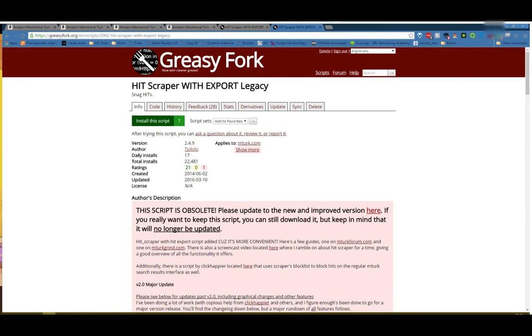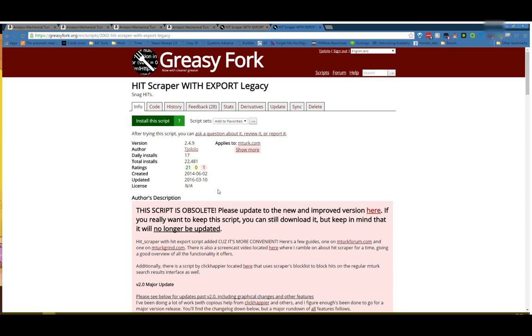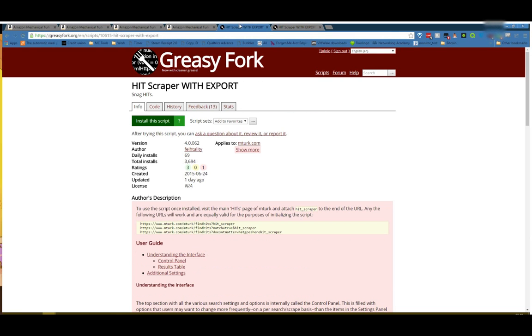Hello, my name is Joe Lolo, for those who don't know, and I am here today to do another update to my old Hitscraper video. This happened a couple months ago, actually last month. I have legacied my old Hitscraper, it is obsolete, it will no longer be updated. I have passed development on to Fatality.